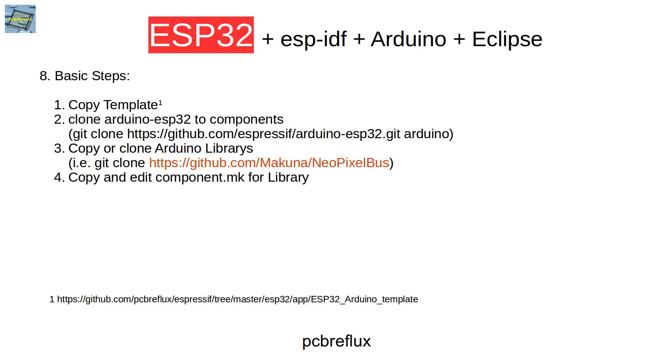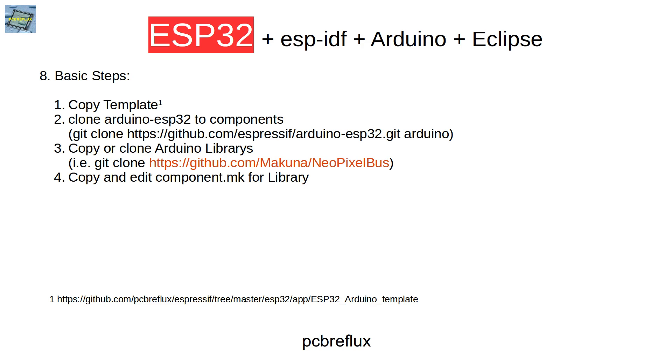Then we have to edit the component makefile. In some cases it's not needed but for most cases this step would be needed. So you have to edit the component makefile to use the library. Then we import the example to Eclipse with import makefile project.